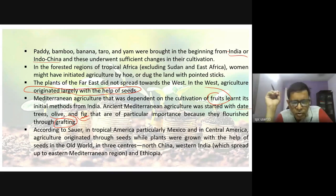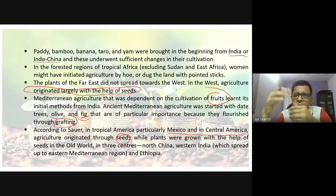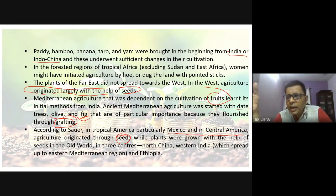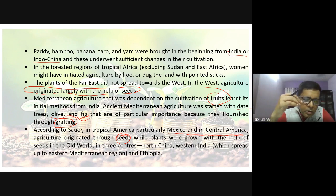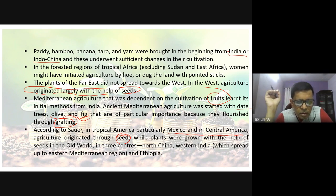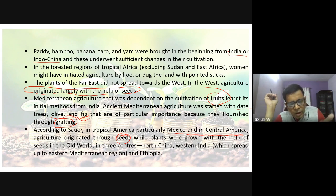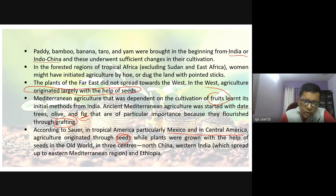Sauer further says that in tropical America — particularly Mexico and Central America — agriculture originated through seeds. In the old world, agriculture was also practiced through seeds, and this was then copied in other parts all the way to the eastern Mediterranean region and Ethiopia.